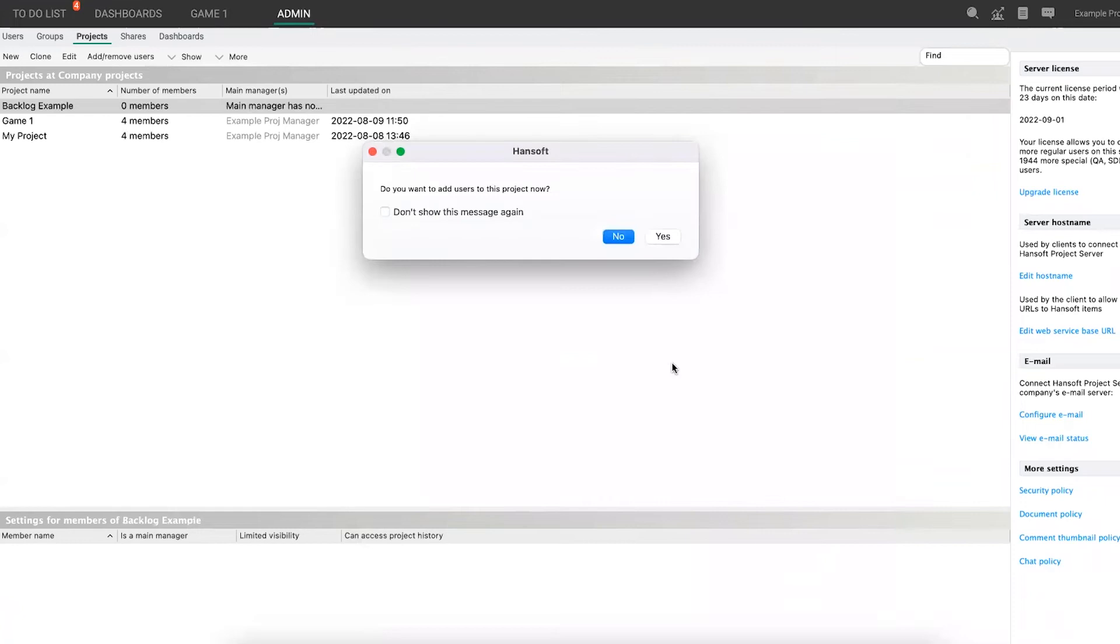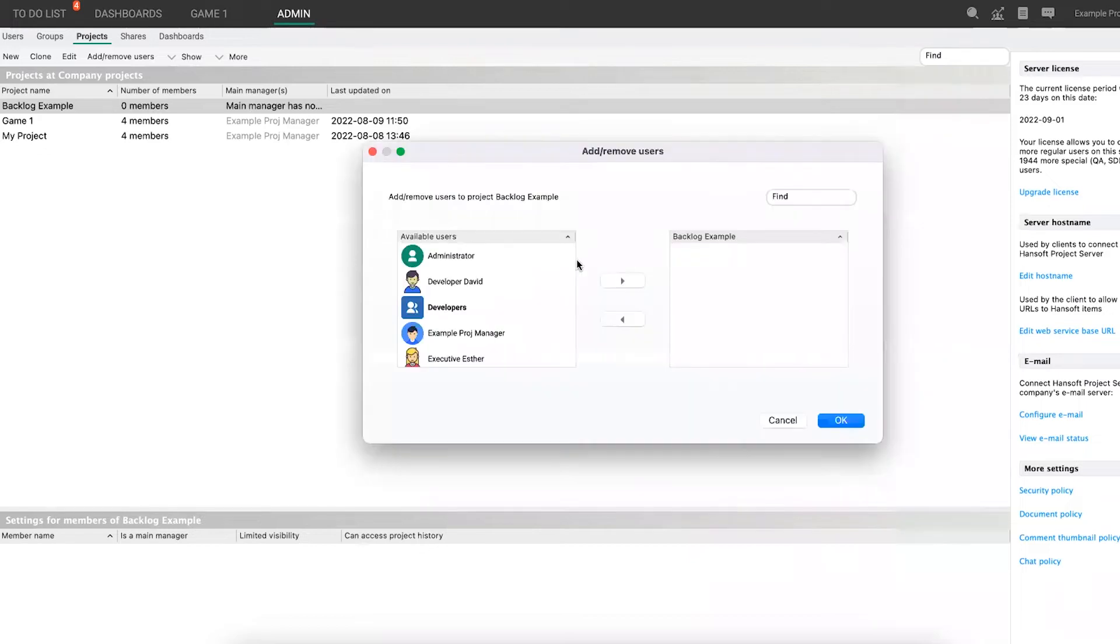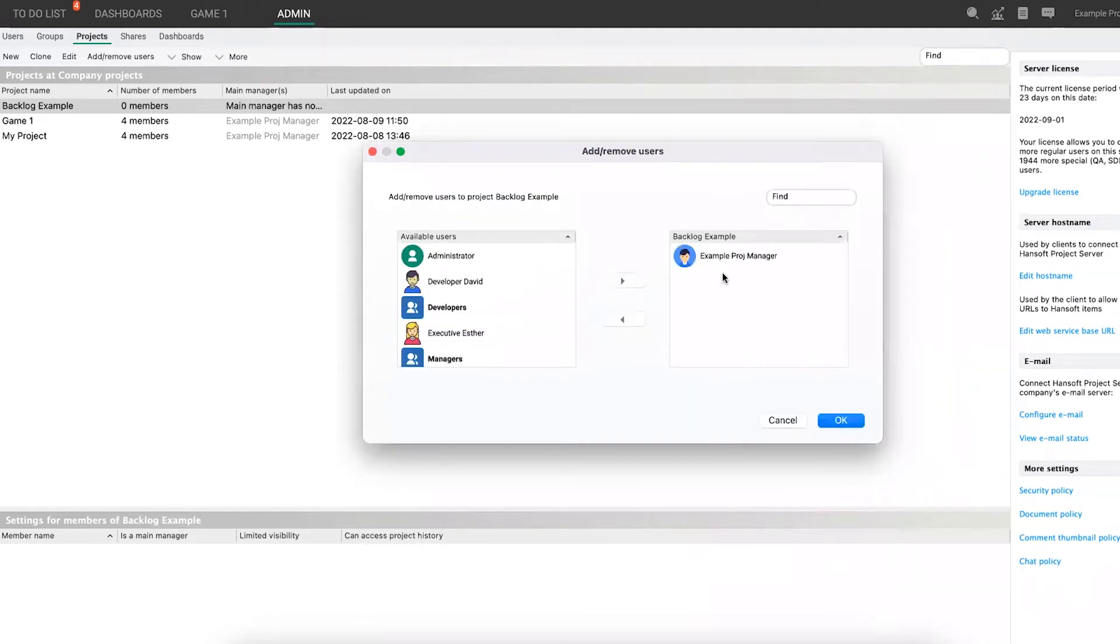Now, in the next dialogue, you're going to be asked to add users to the project and you certainly want to say yes to that. And you want to make sure that you add yourself. Move yourself to the right-hand side and click OK.